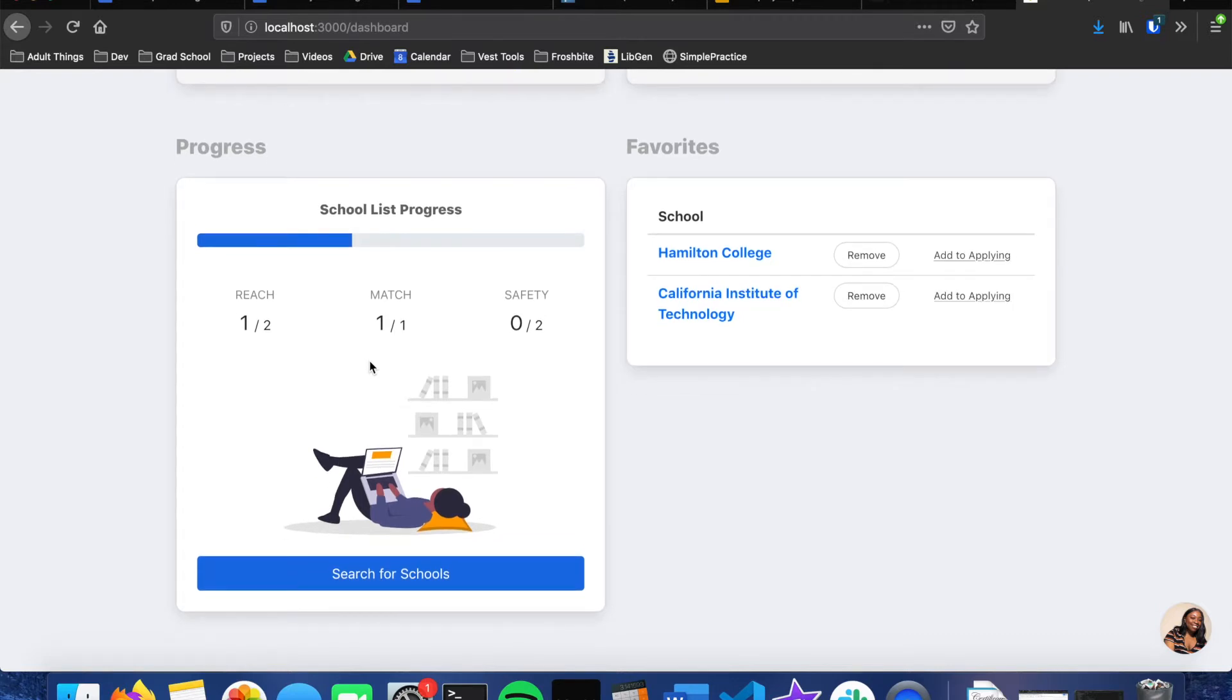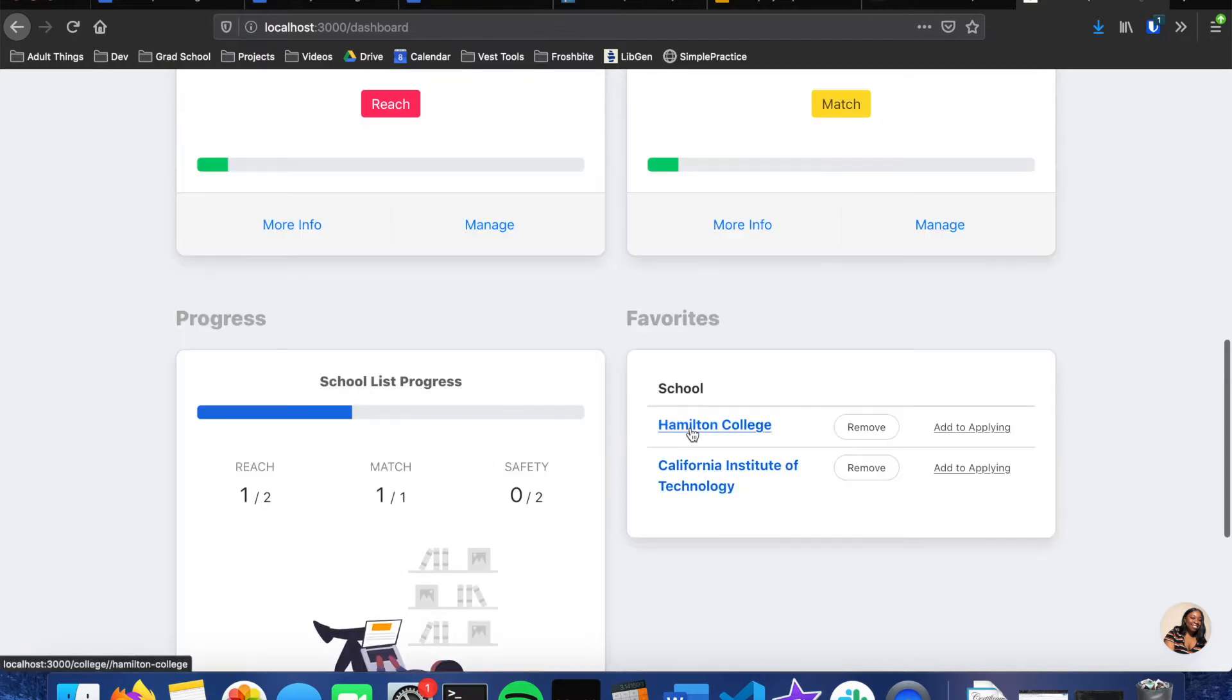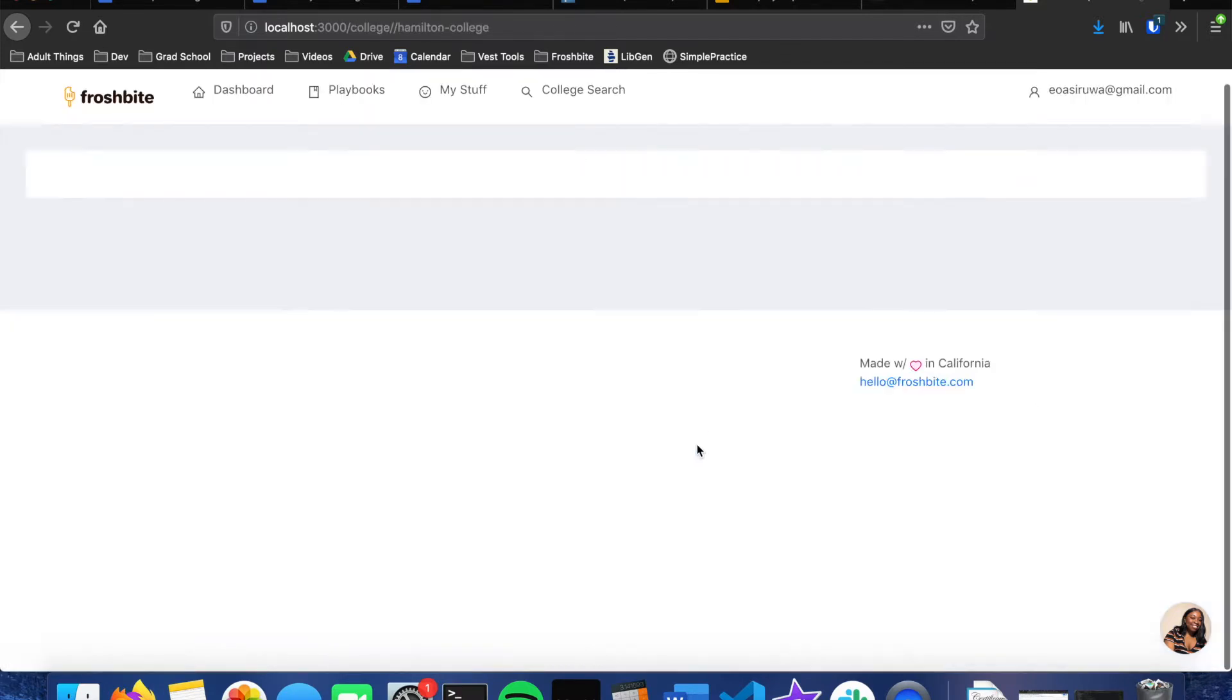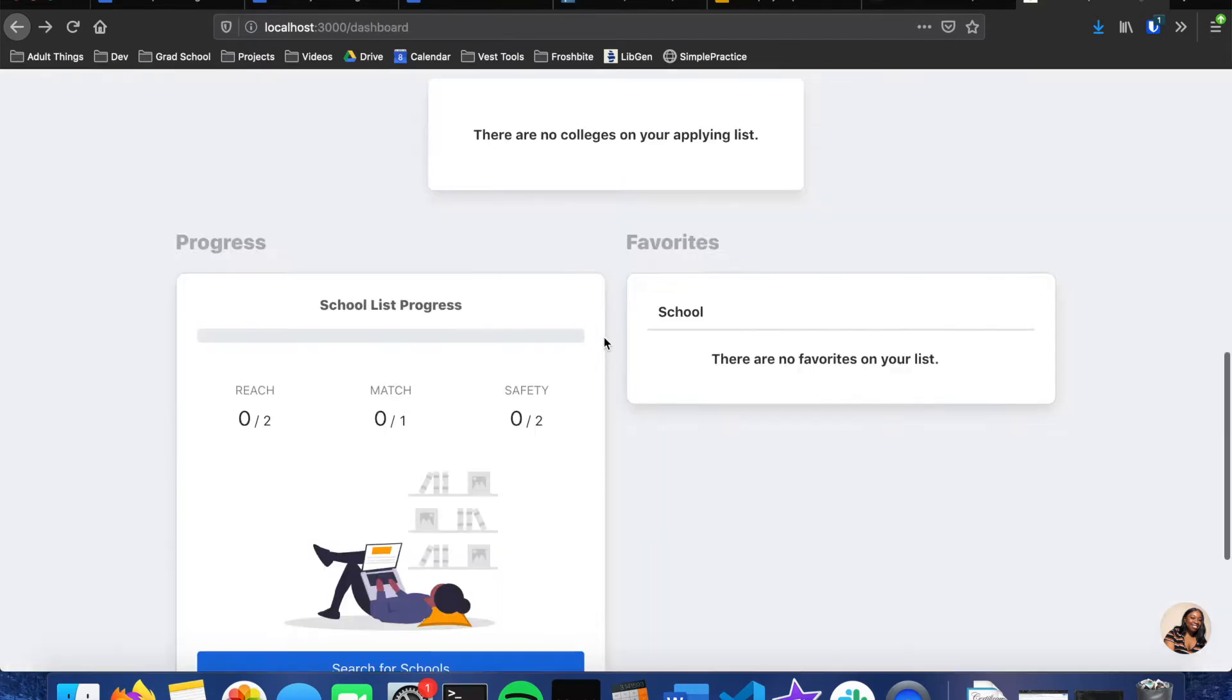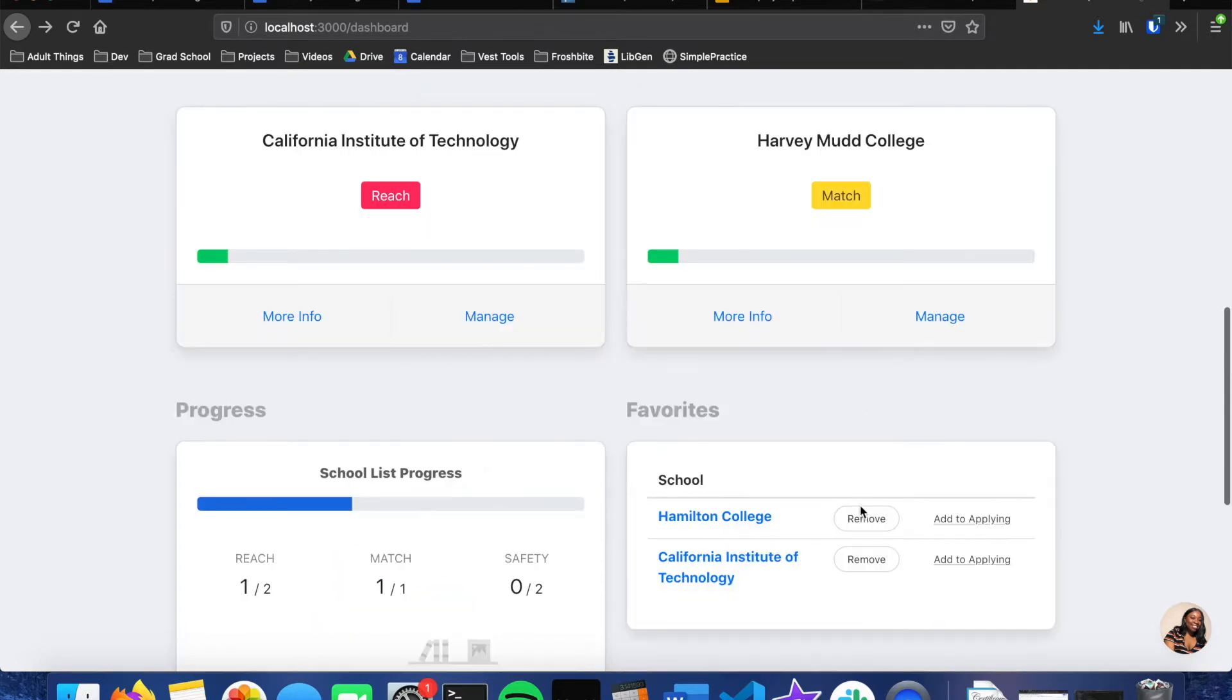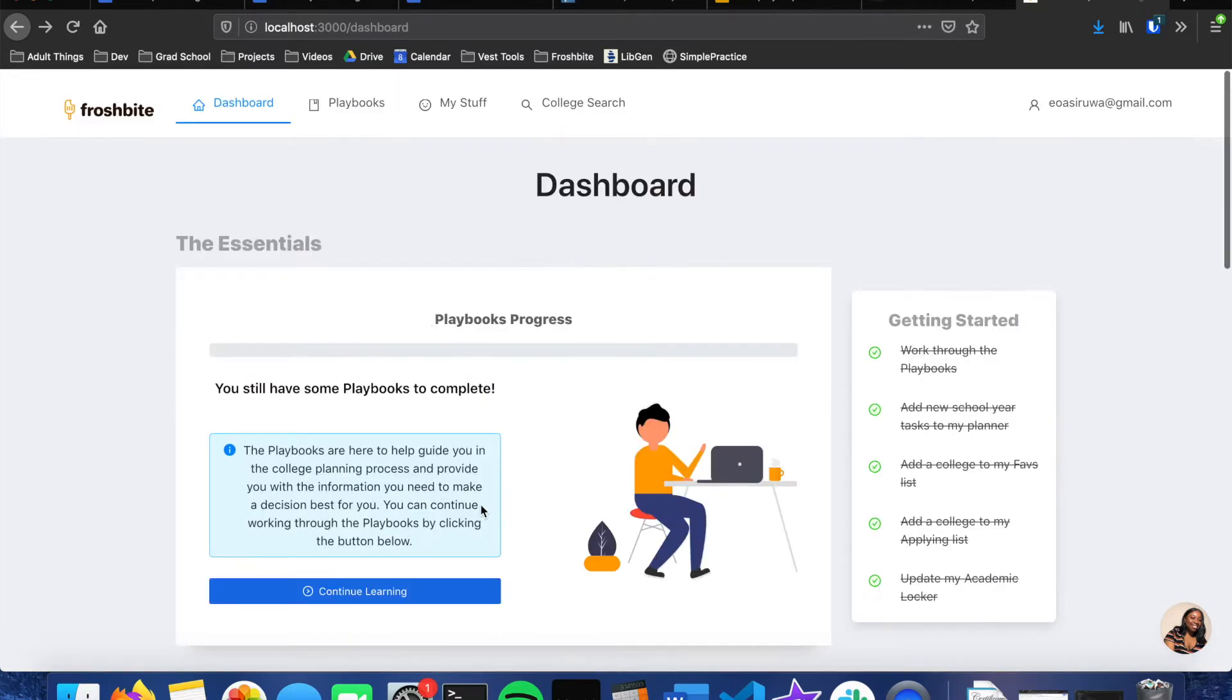And then the final section is to track the part that their applying list progress, so the number of reach, match and safety schools that they have on their list. And then here is just their favorite. Same thing, you can click each of these buttons and then it'll take you to more information about the school. You can remove the school from your list and then you can add it to your applying list.